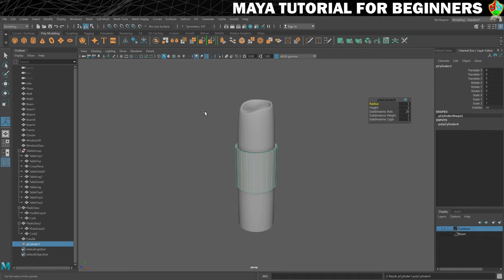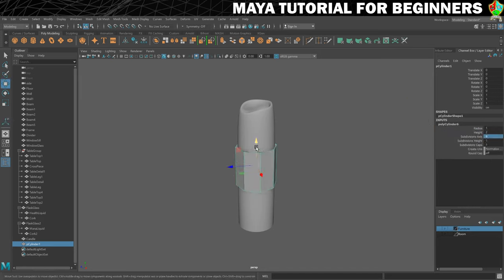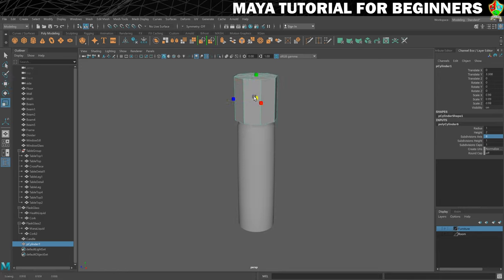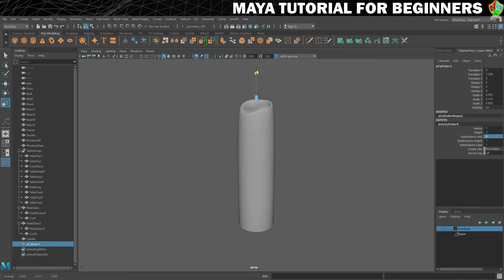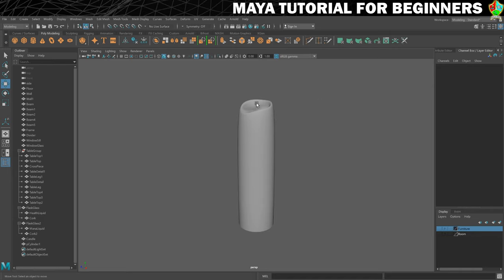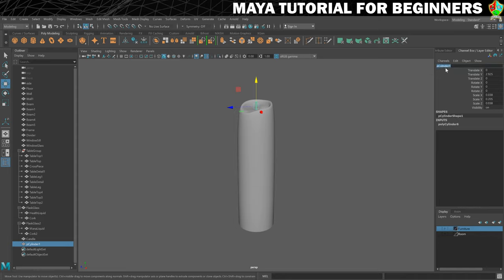Next I need a wick, so let's create one. The subdivisions axis doesn't need to be more than 8. We're going to put this into place, scale it down, and make it nice and tall — just something for our flame to sit on, nice and thin. If you want, you can add some subdivisions and add a little bend to it, but I'm not going to do that. So there's our wick — I'll select it and call it 'wick'.